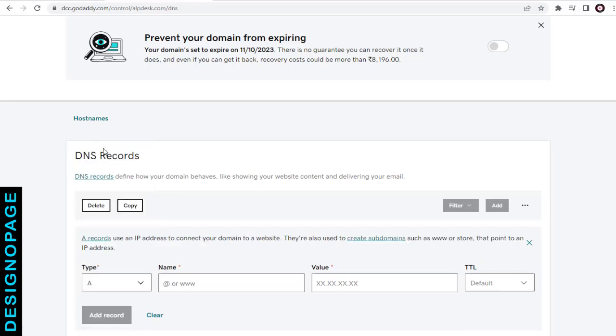And here in the name field, we need to enter the subdomain name that we want. Say if we want a subdomain for payments, sales, or staff-related setup, we can type it in this name field. We can create two or more subdomains on the main domain. Here I will name the subdomain as news in the name field.